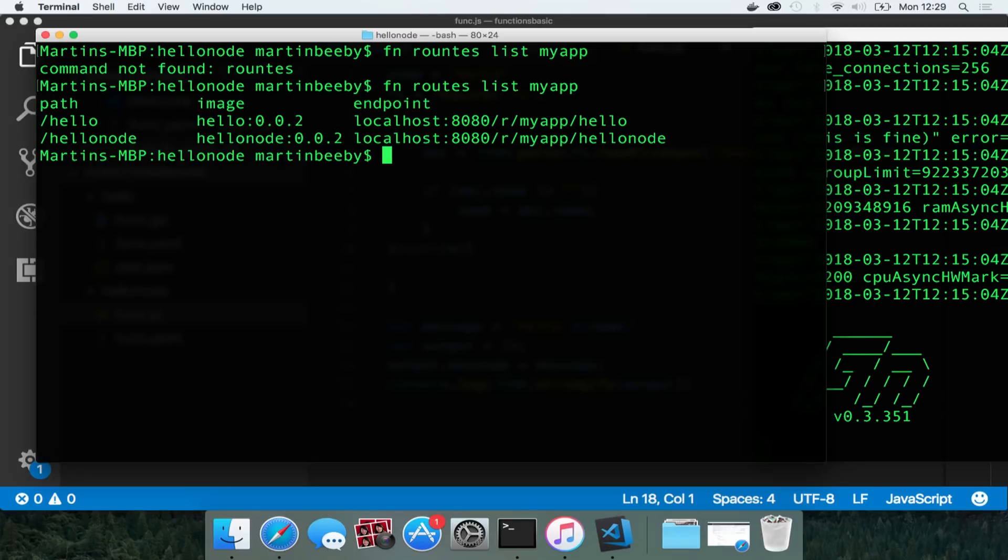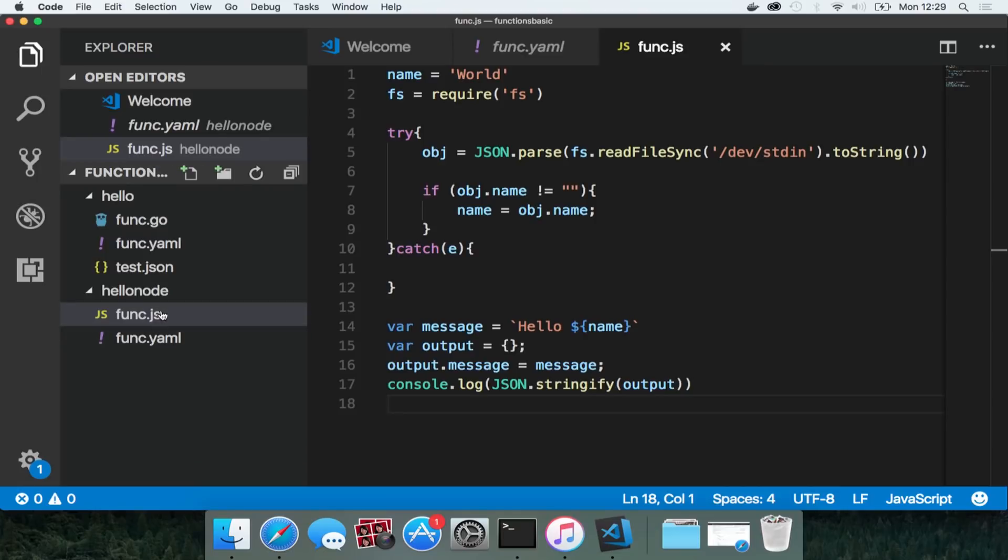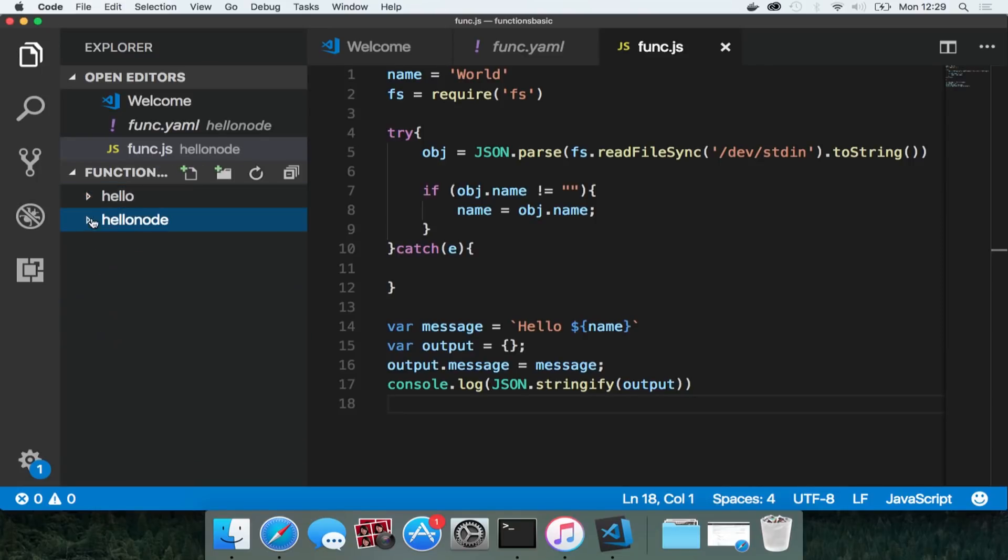So I can call these in a number of different ways. The first way is I can fn call them or I could curl them. But I want to pass some data to them. So I'm going to create a json object which I'm going to pass to the function.